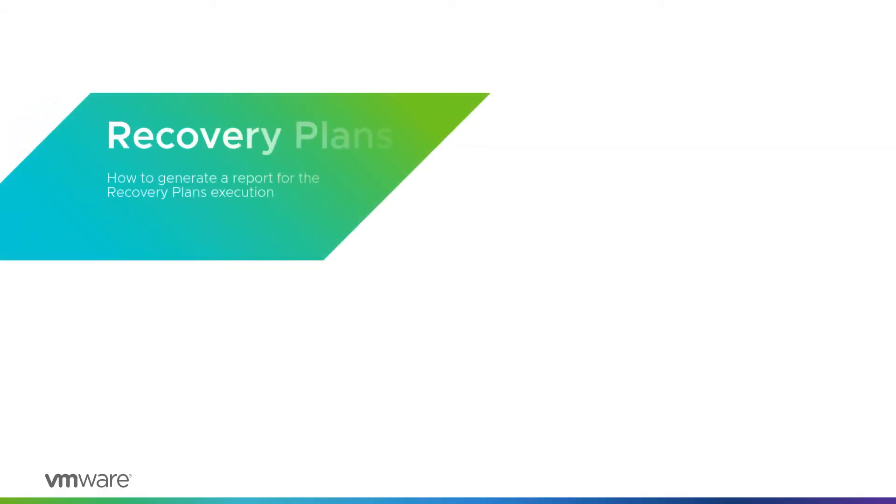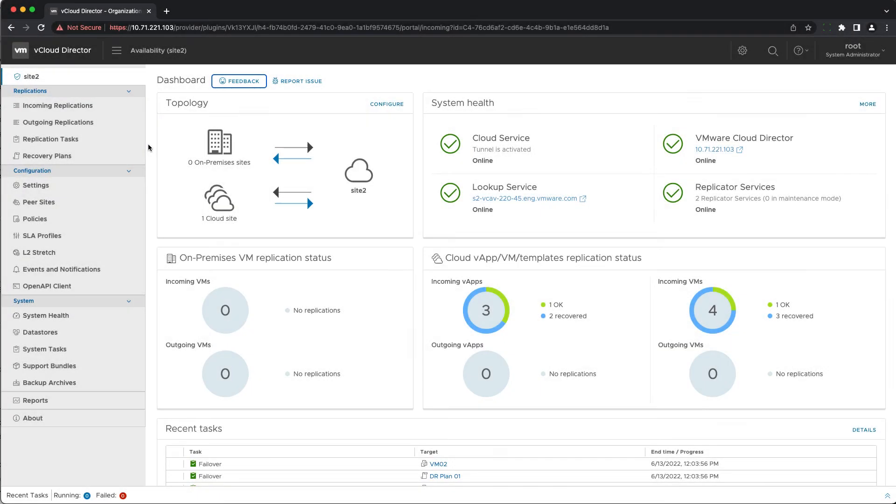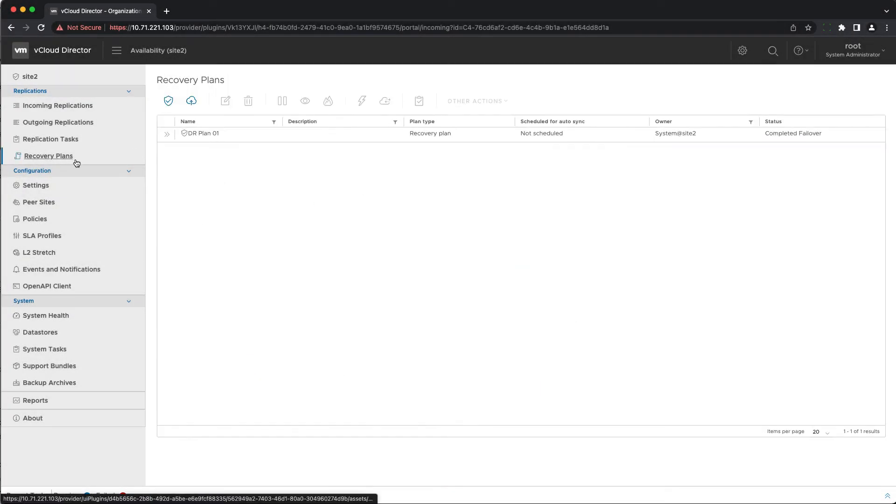The recovery plans also receive a massive update that introduces real-time plan execution, monitoring and a detailed report with information about each step.